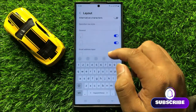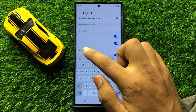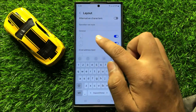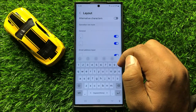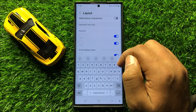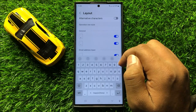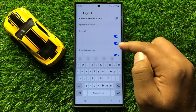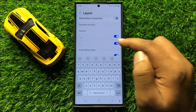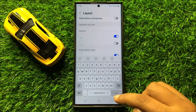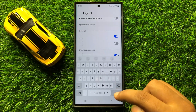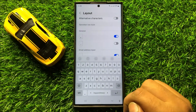Here you will see a period key button in the General section. If you want to disable the period key on the keyboard, then turn off this button and the period key will disappear from the keyboard.